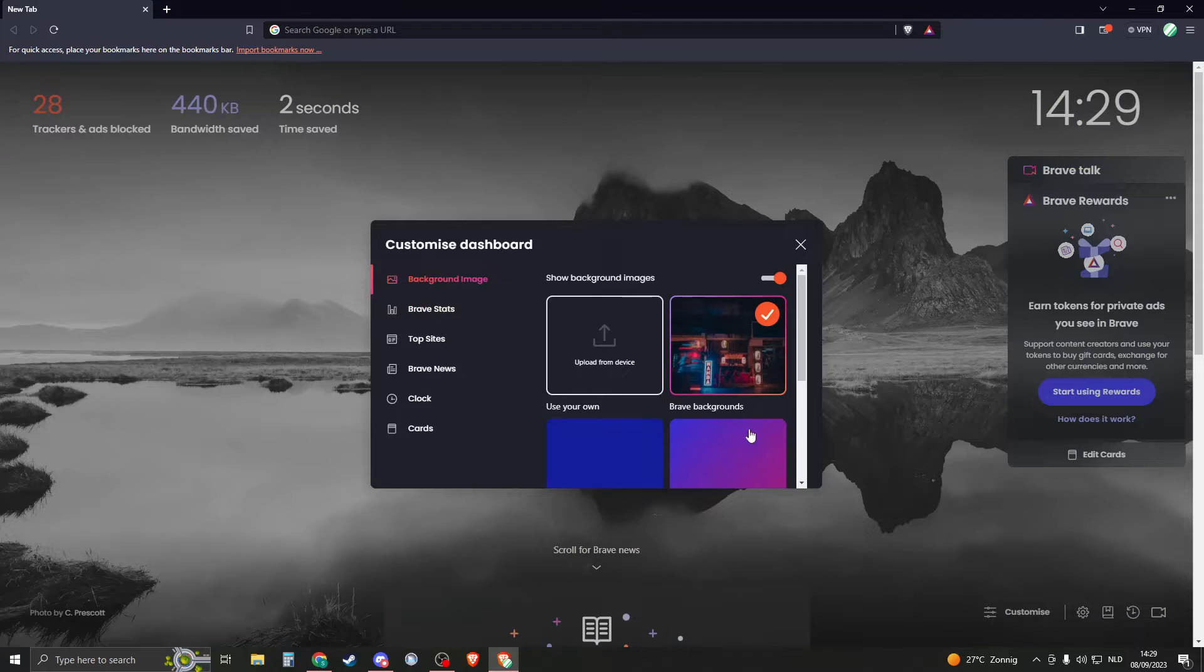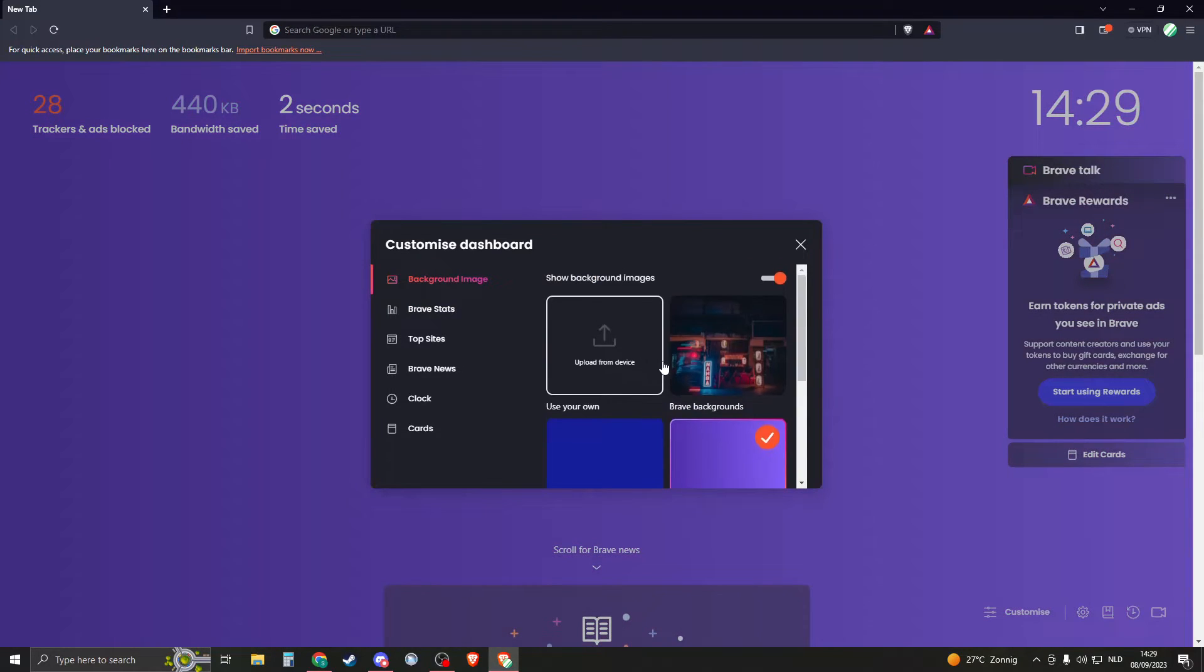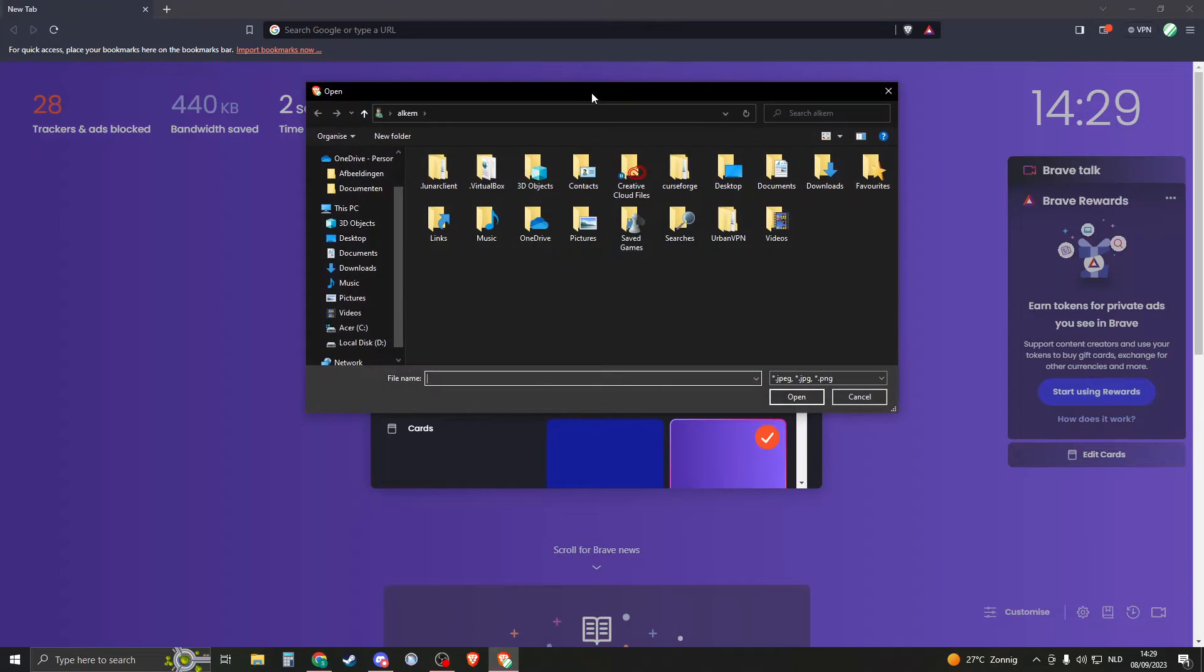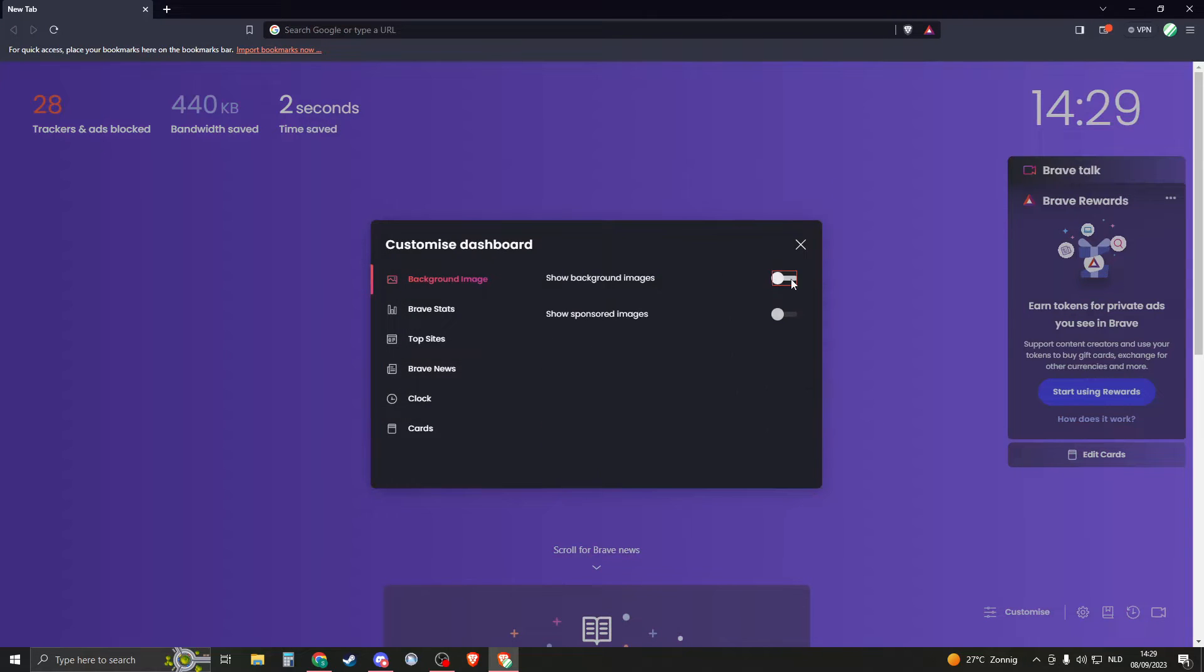So you can change the background. For example, you have this background, this one. You can have all different backgrounds right here or upload one of your own. So you can upload an image for your tabs or you can say I don't want to show them.